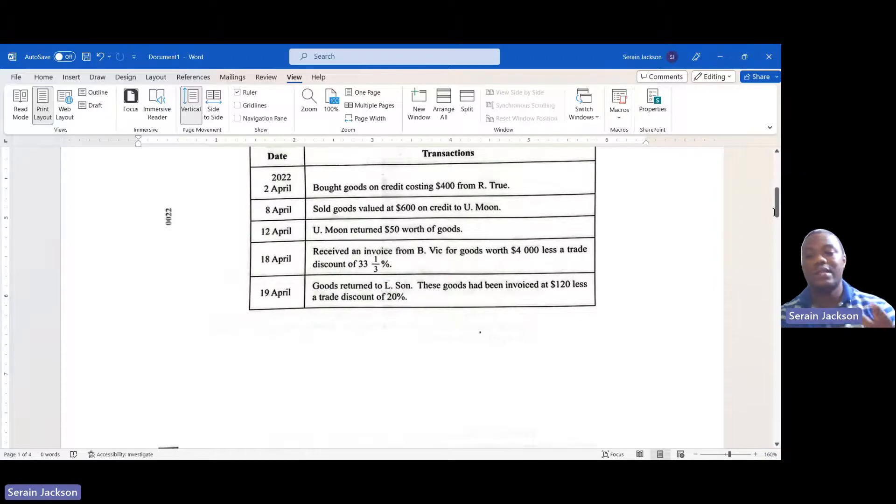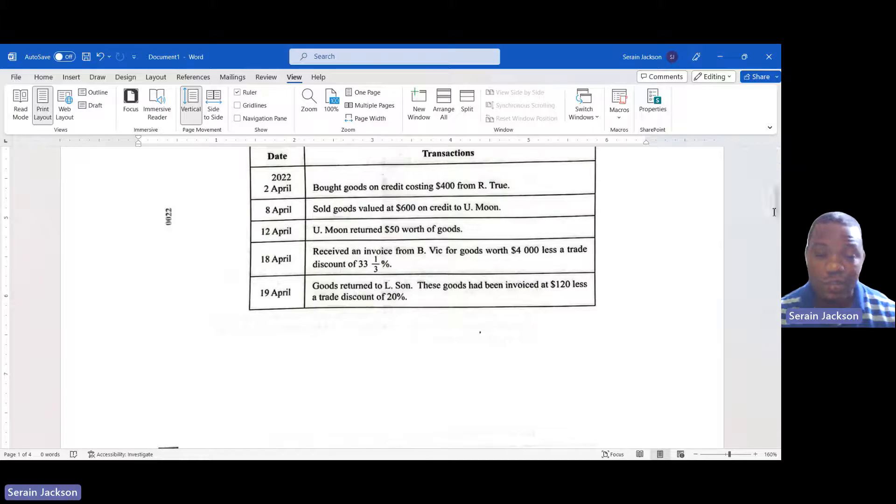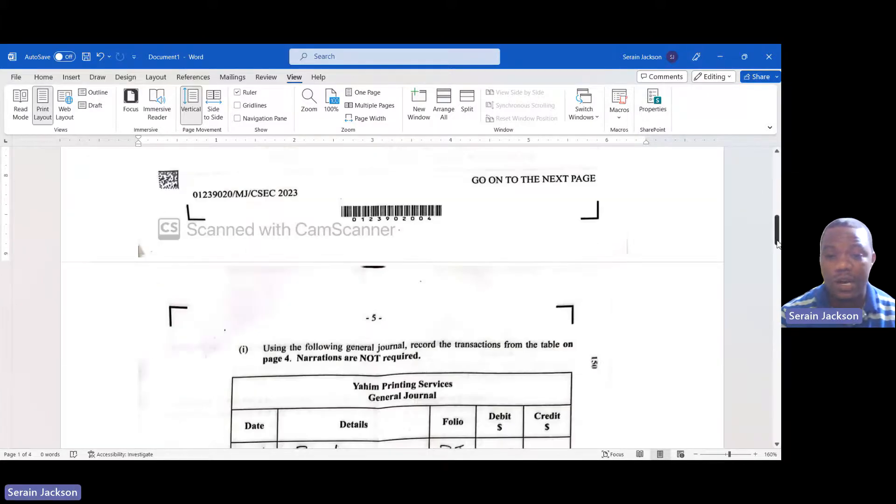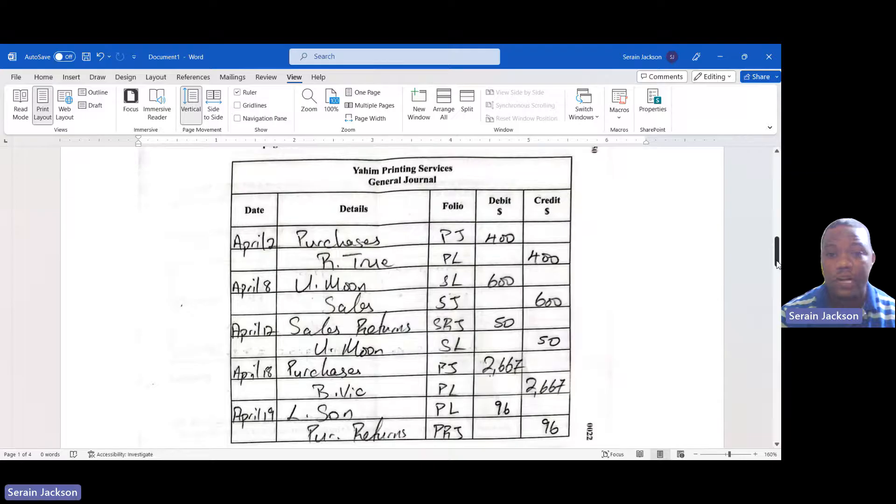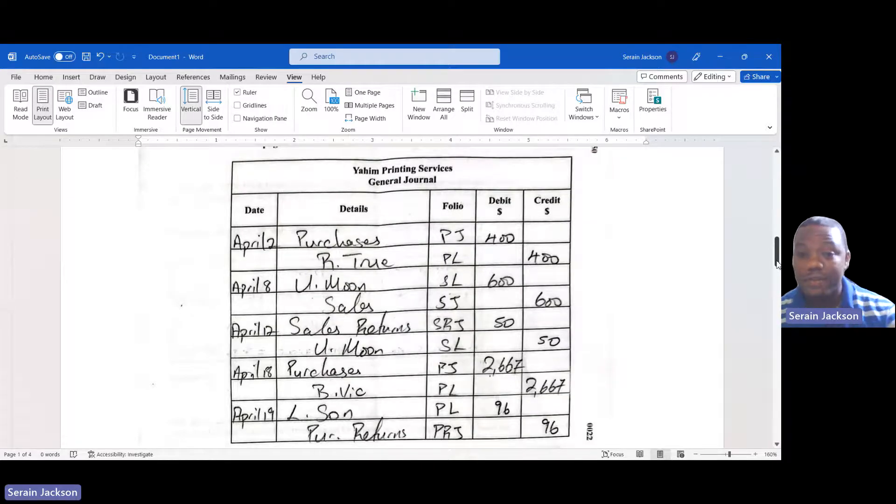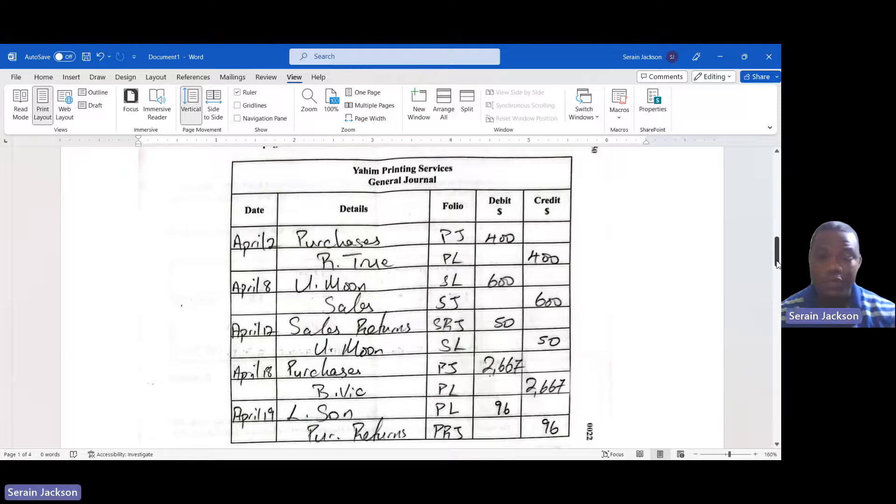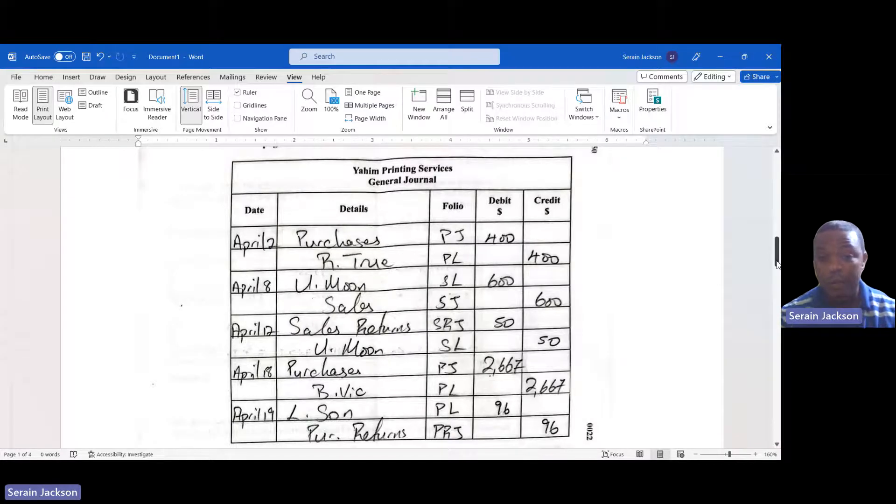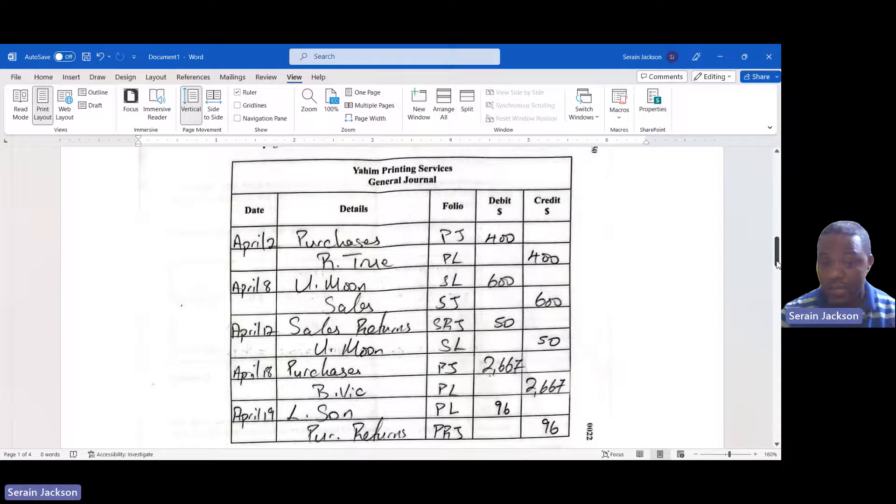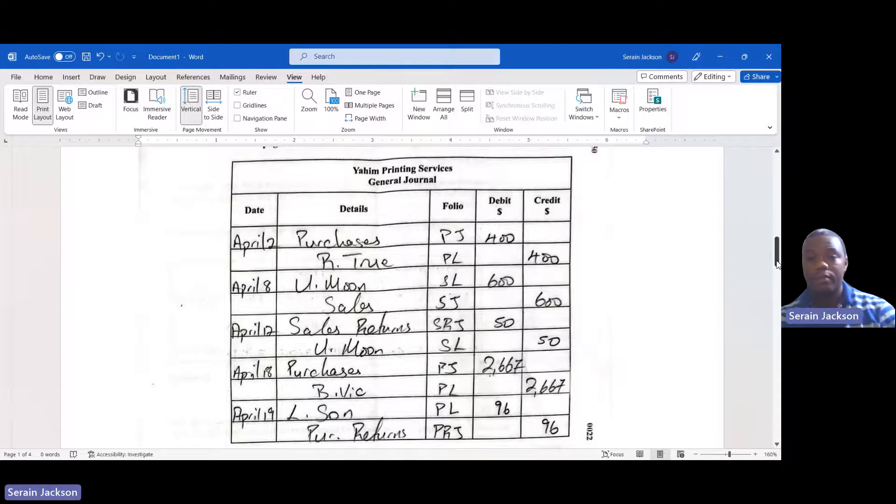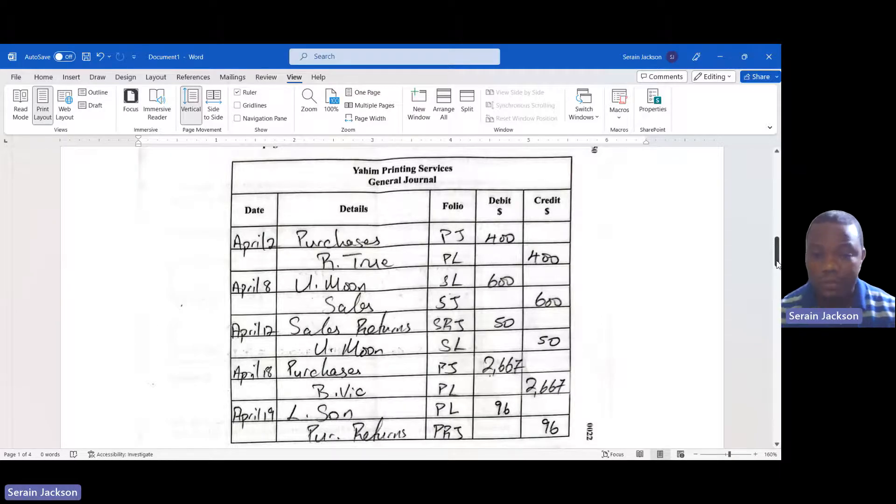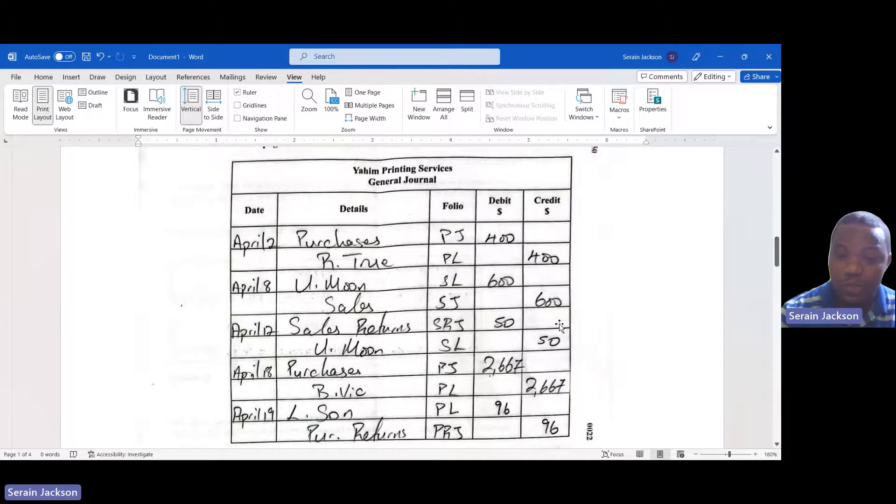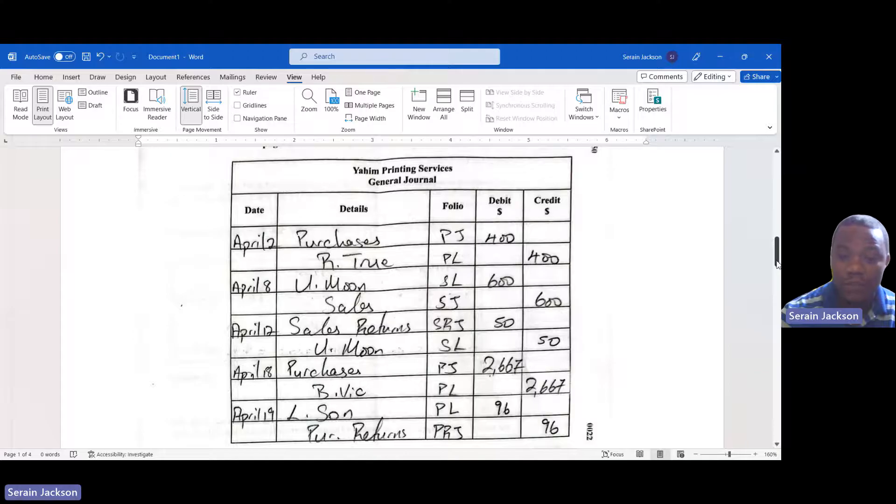April 18: you receive an invoice from BVIC for goods worth $4,000 less a trade discount of 33 and a third percent. You have to remember that trade discounts are not recorded in the books, they are only on the invoice. So it is not actually $4,000 we would pay. We would pay 33 and a third percent of the $4,000 less, which would work out to be $2,667 after we take out the discount.